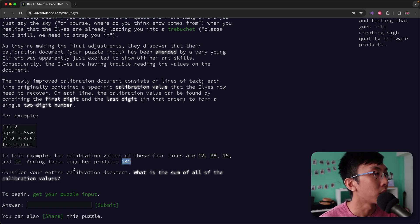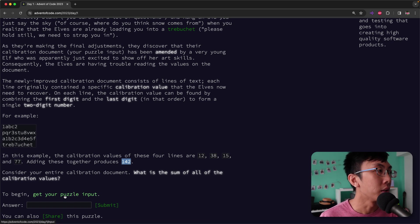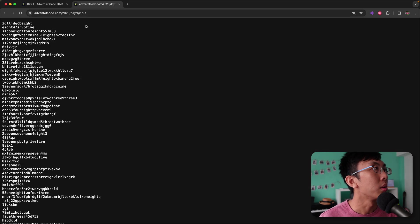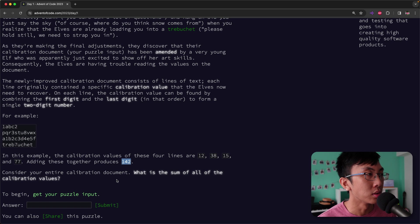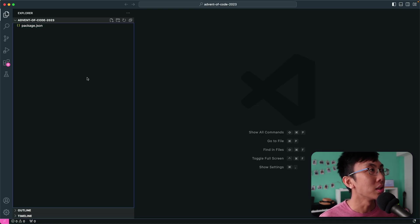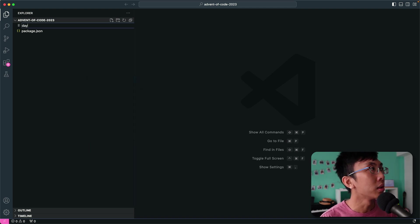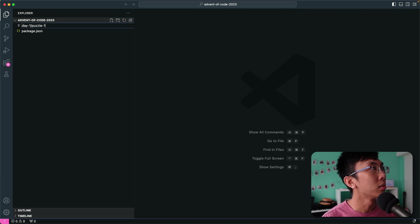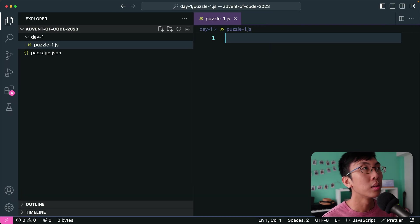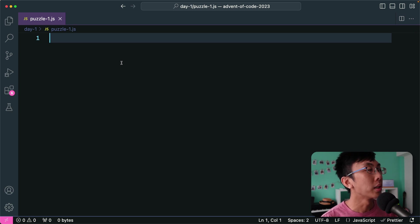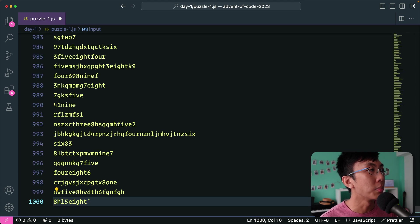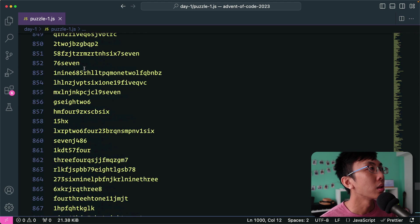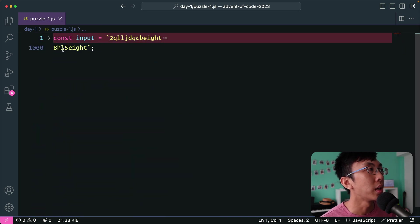Adding these all four digits together, you get 142. So consider your calibration document. What is the sum of the calibration values? So this is the puzzle inputs they're going to download. Copy all this, save. And then we are going to calculate this and we're going to solve it with code instead of manually looking at each line. So this is my project folder. Let me create a file called day one puzzle 1.js. And then I'm going to put our puzzle in here.